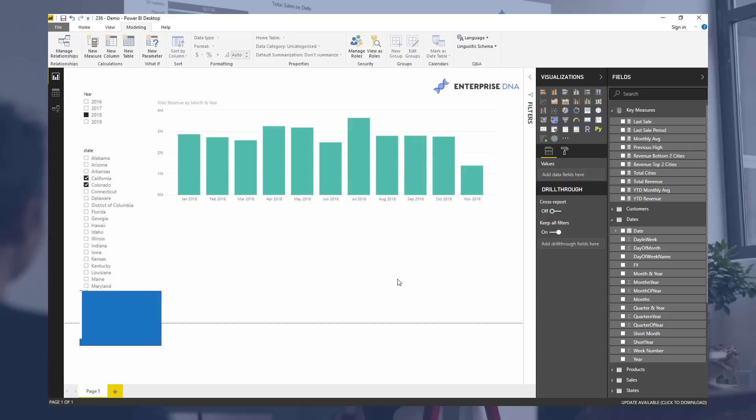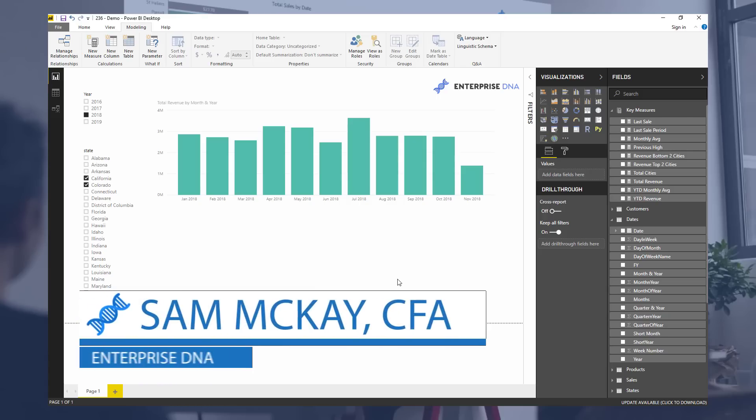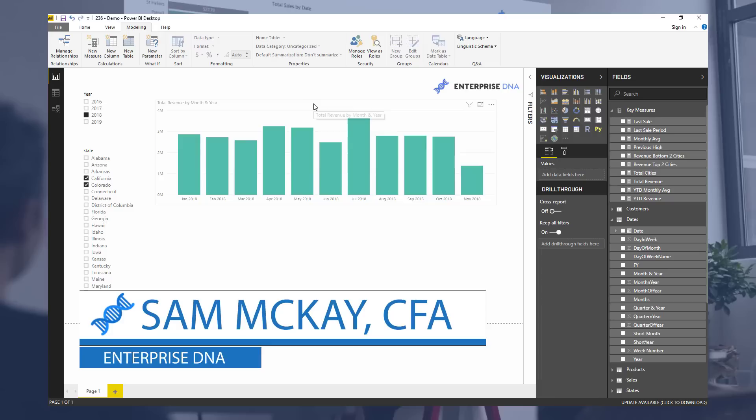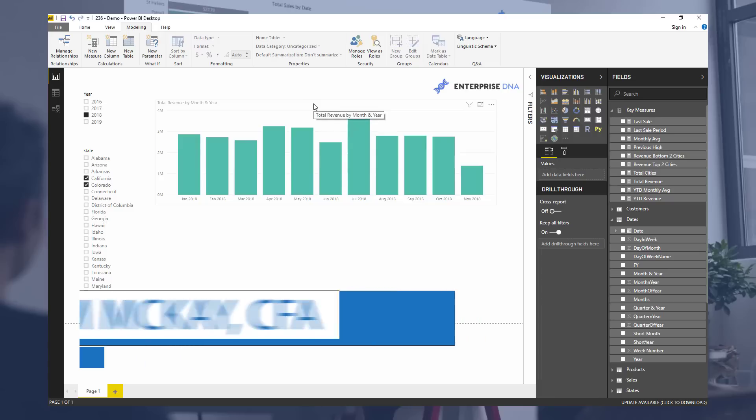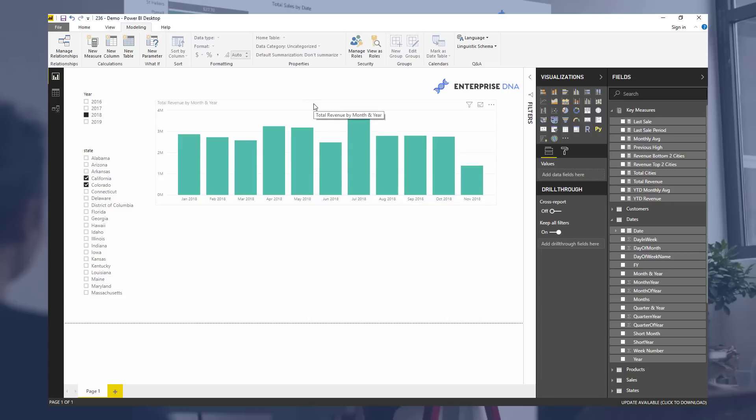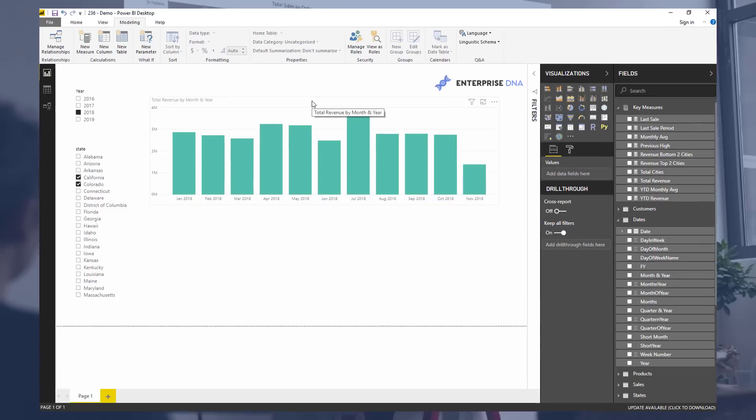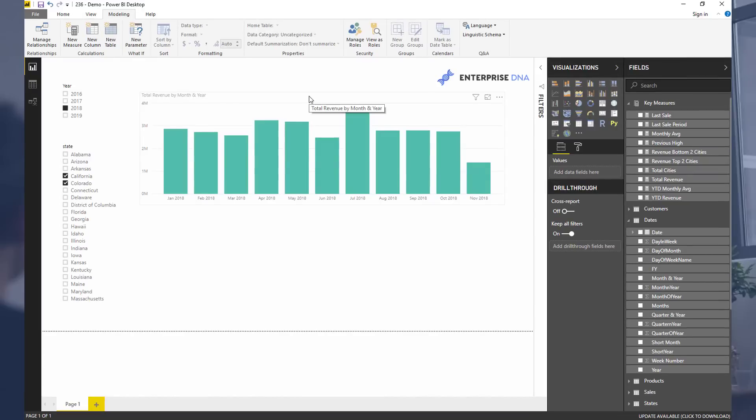Hey everyone, Sam McKay here from Enterprise DNA. I want to show you something quite cool here. This is a really relevant example to create just a little bit extra visualization to make certain data stand out.